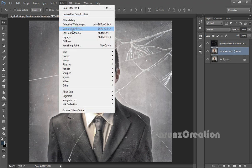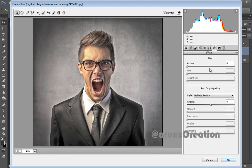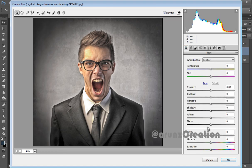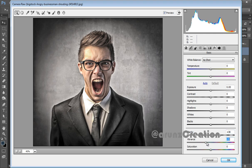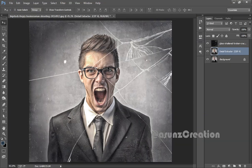Now go to Filter, then select Camera Raw. In Camera Raw, I want vignetting — choose it to Color Priority. Then go to Clarity and adjust it. Now go to Sharpness and increase the sharpness. I want maximum sharpness for this image. Now click OK and see the effect — this is before, this is after.